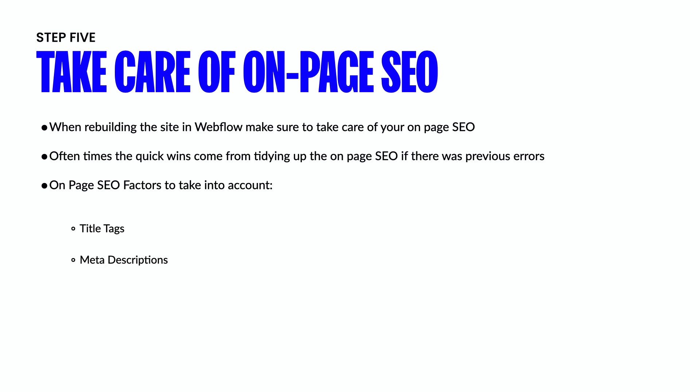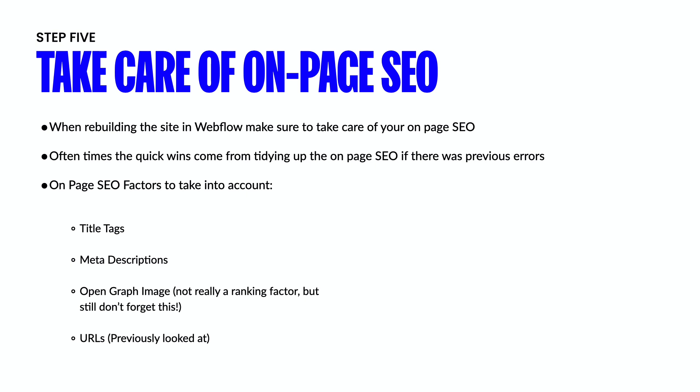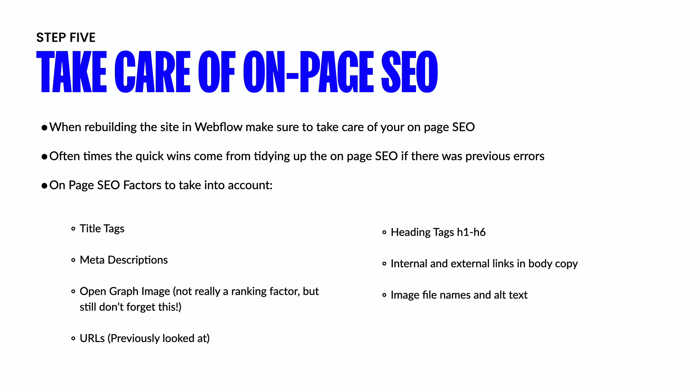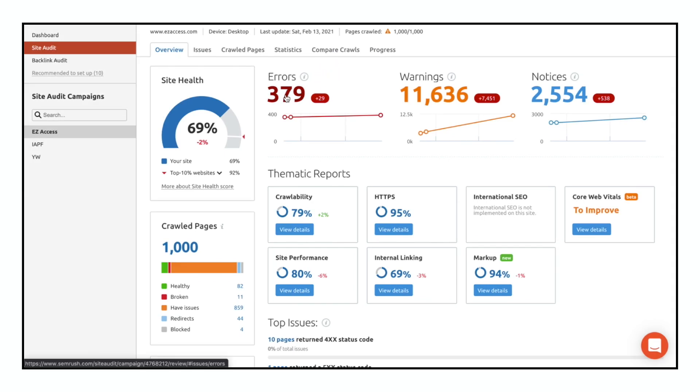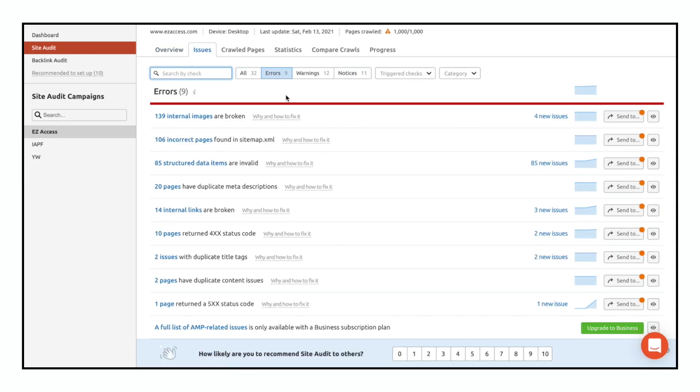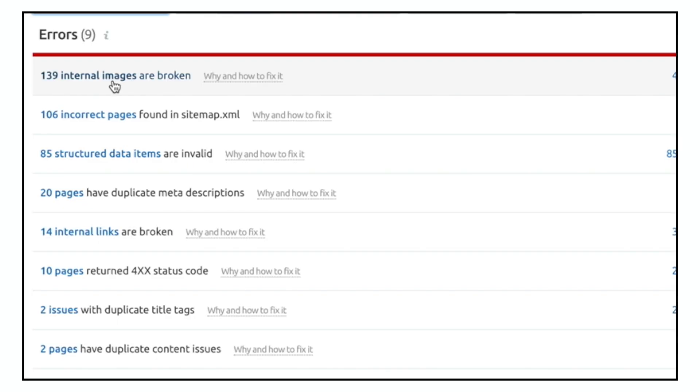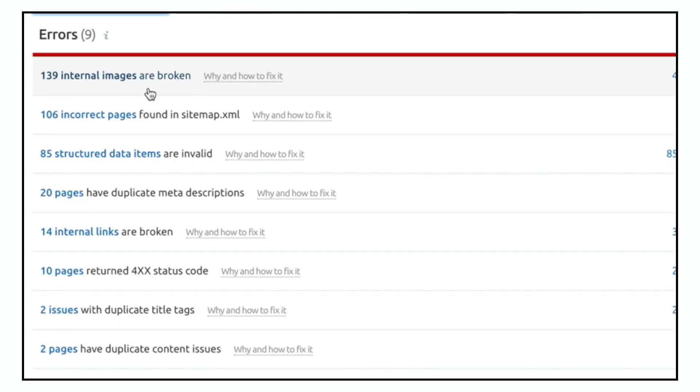Now if you don't know what I'm talking about with on-page errors, essentially this has to do with all of these things listed below. Title tags, meta descriptions, open graph images, URLs, missing heading tags, links, file names. All of these different things can throw errors if they're not set up correctly. And this is another place where you're going to want to use an SEO tool like SEMrush to run the audit. And it's going to tell you exactly what issues the site has.